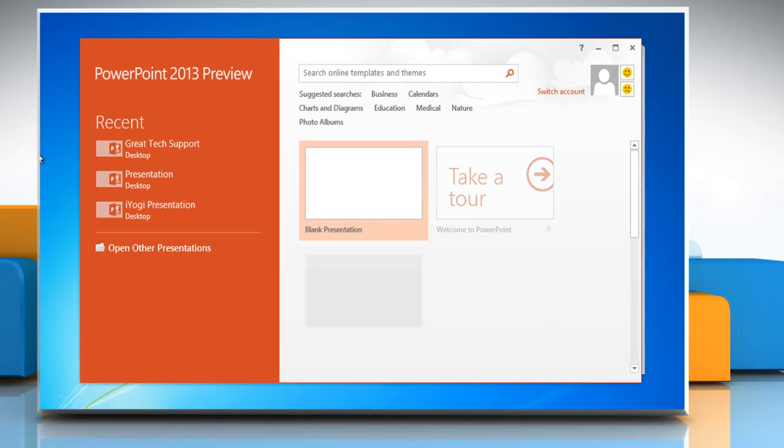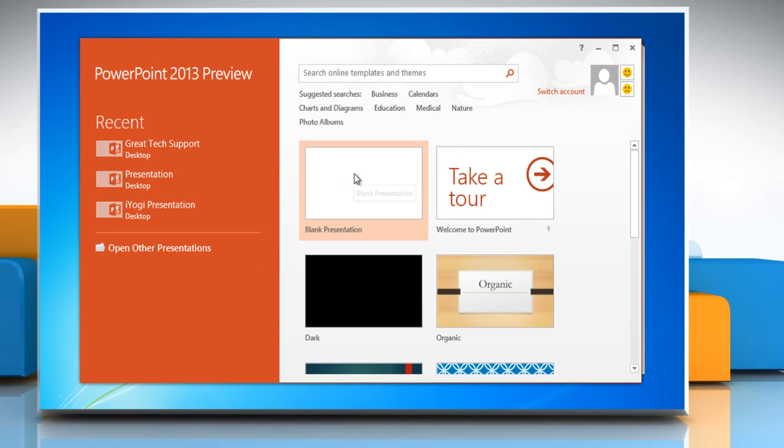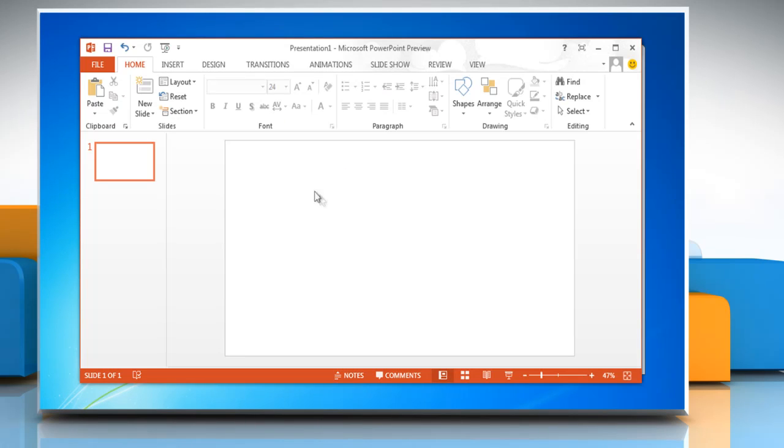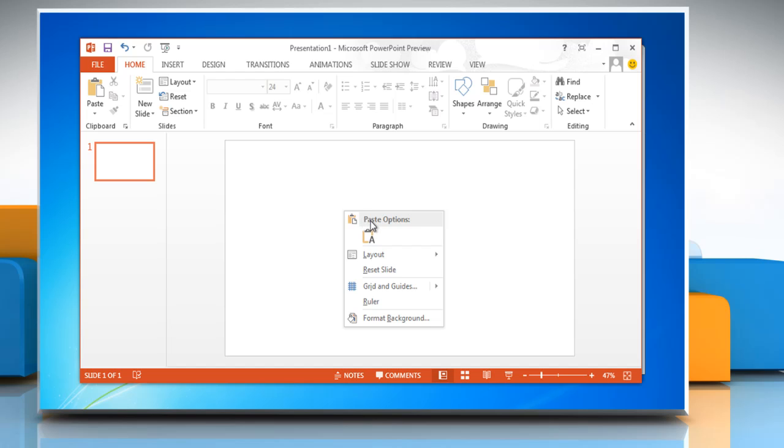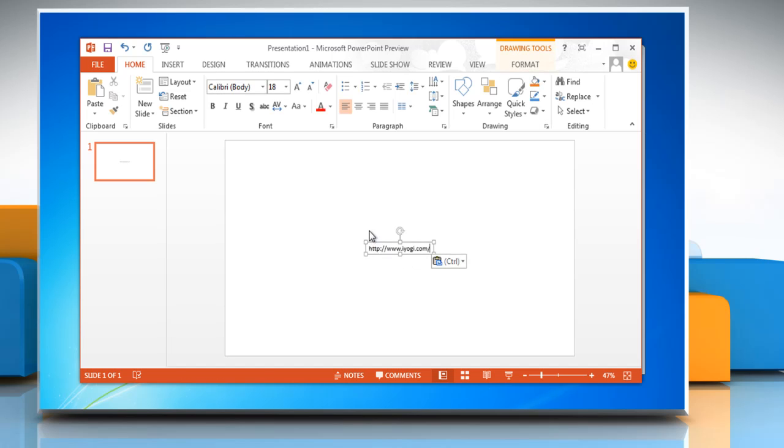Open Microsoft PowerPoint 2013 and then open any presentation. Right click on the new slide and click on paste.